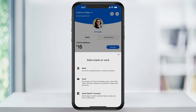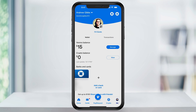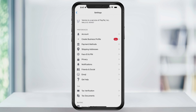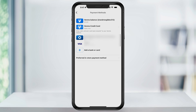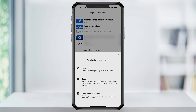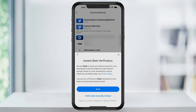If for some reason you don't see this section, you can also get to it by tapping the settings gear here at the top right. Inside of here, choose payment methods. Inside of this menu, you can then select 'Add a bank or card' and then again choose the first option at the top: bank.